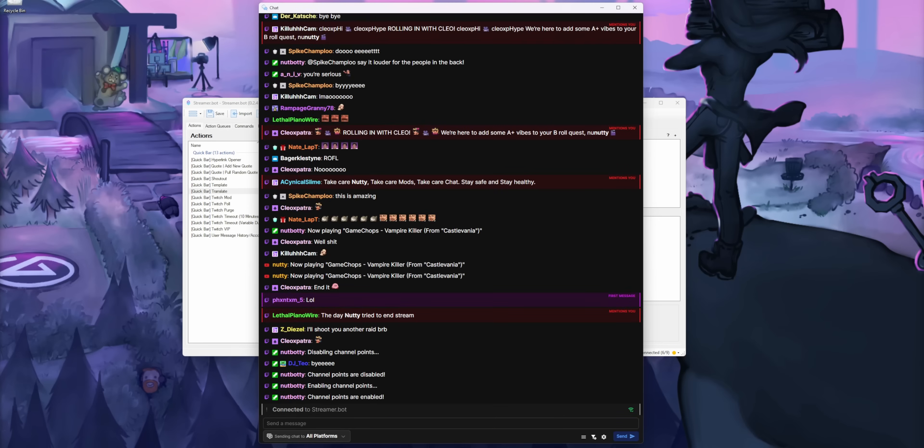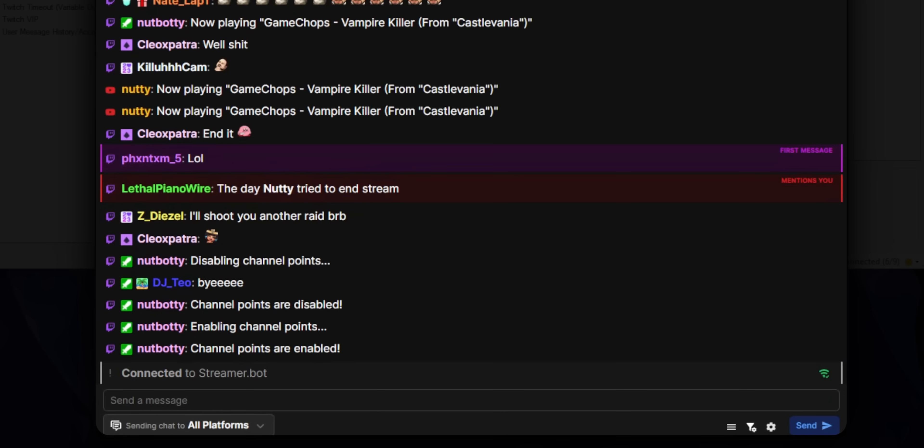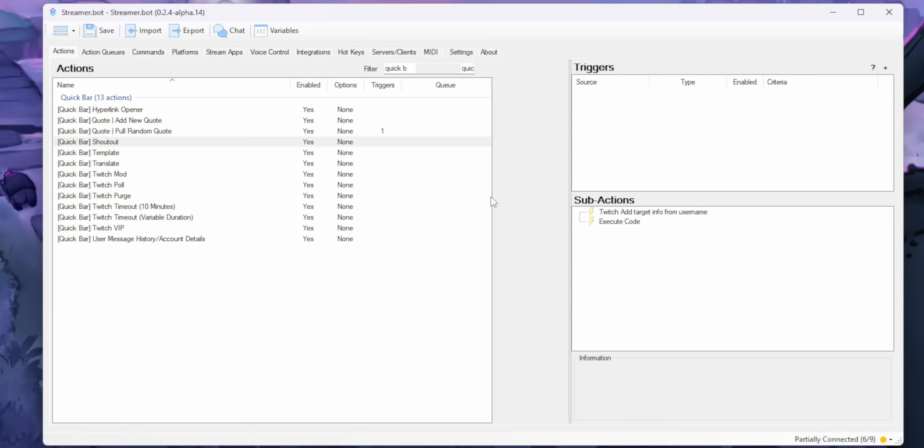And whoa, would you look at that? It has dark mode. Why doesn't the main app have that?